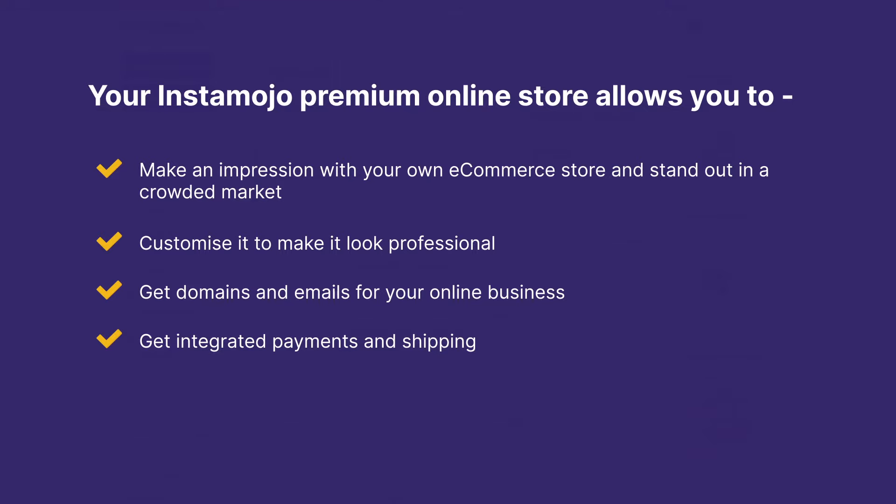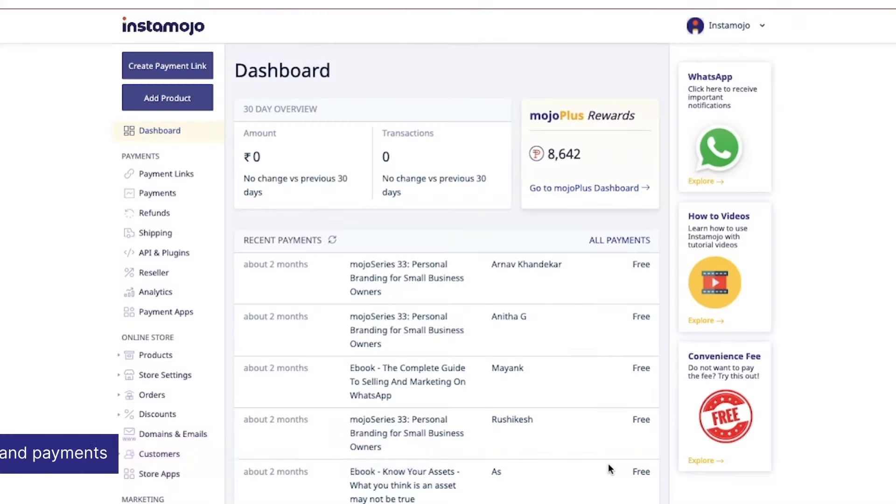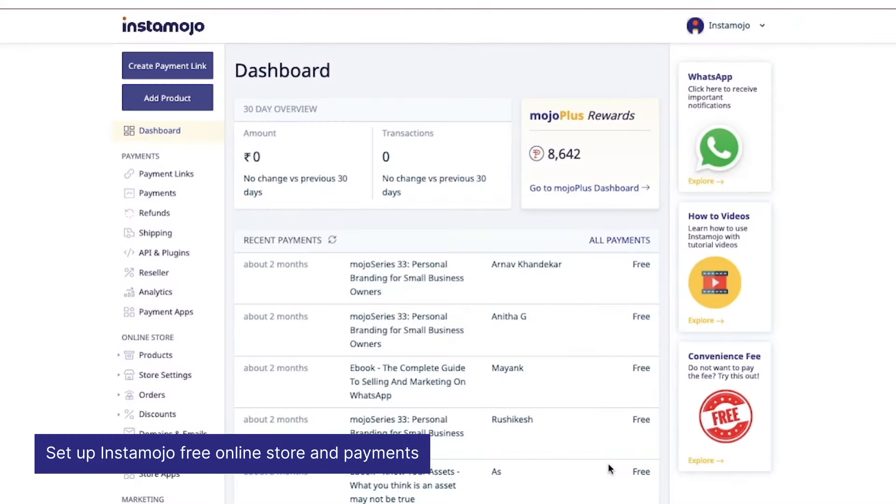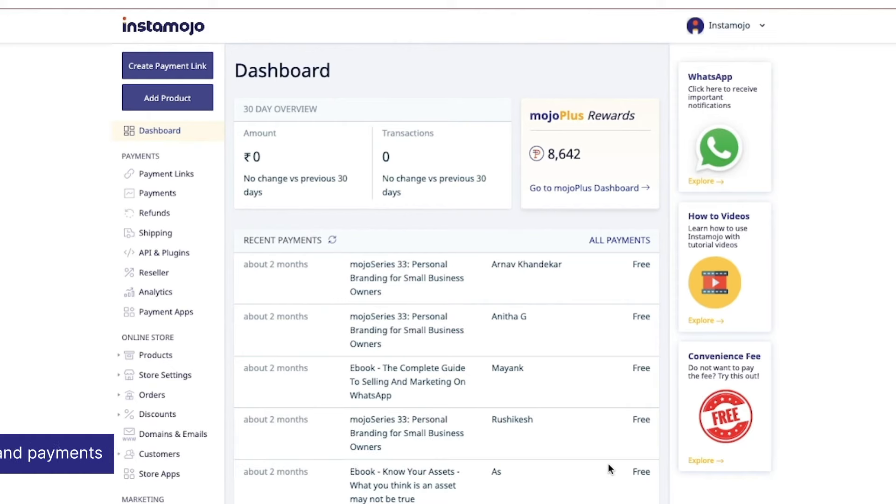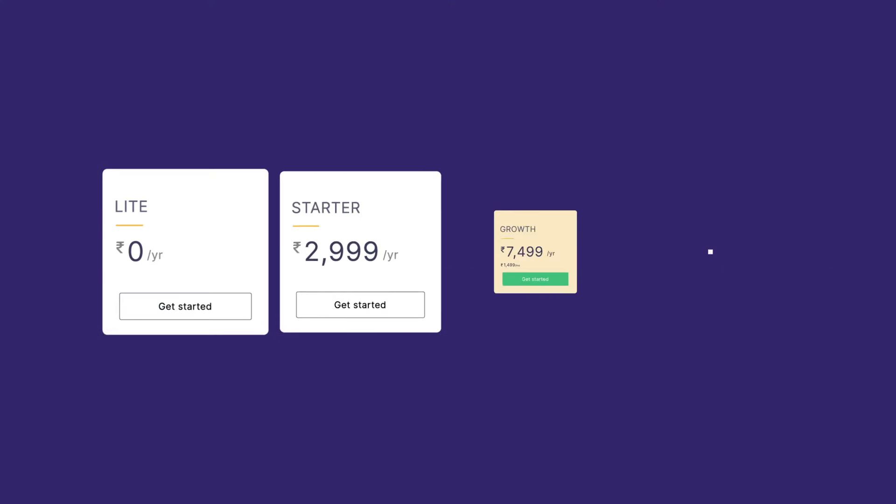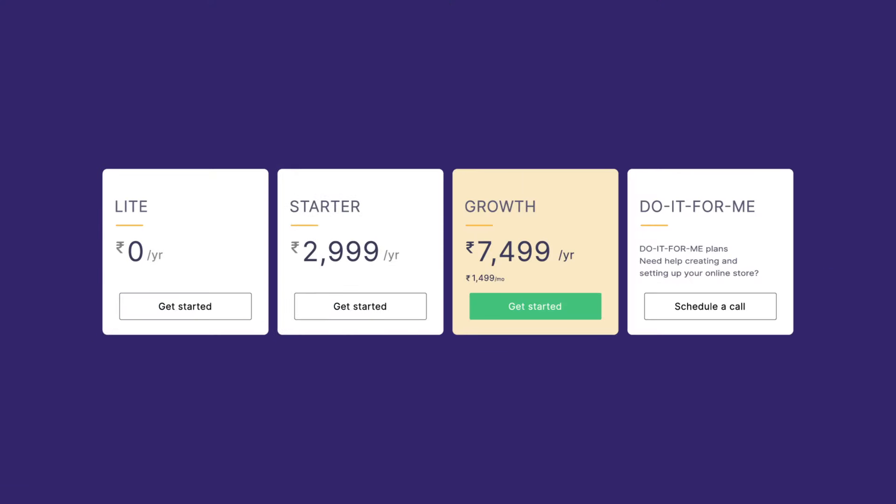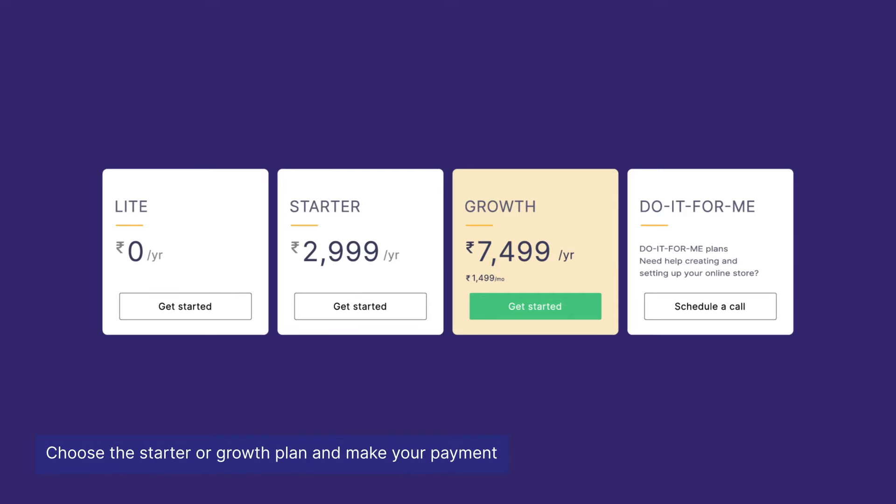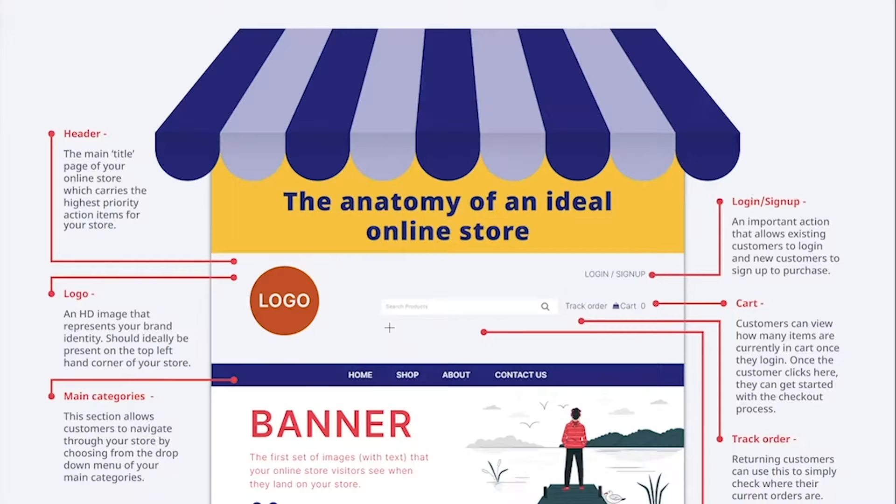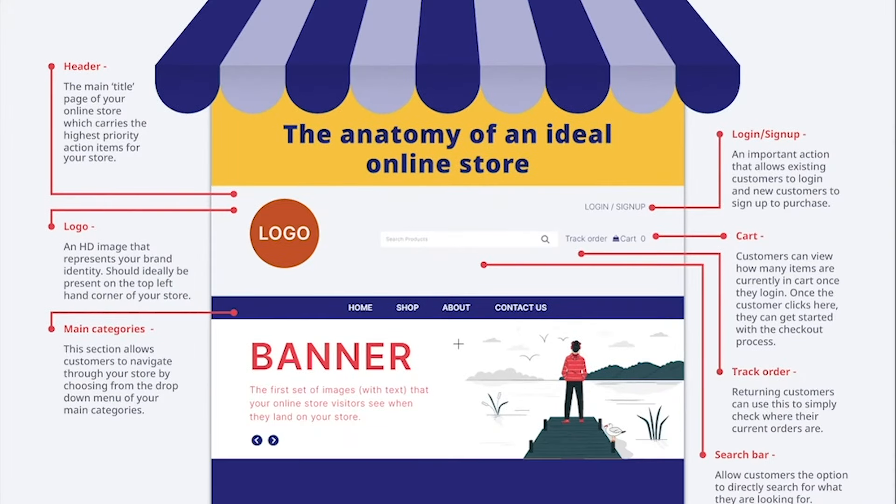So let's get started. Once you have set up your Instamojo online store and payments, you can just choose one of our plans and upgrade it to the premium version directly from the dashboard.